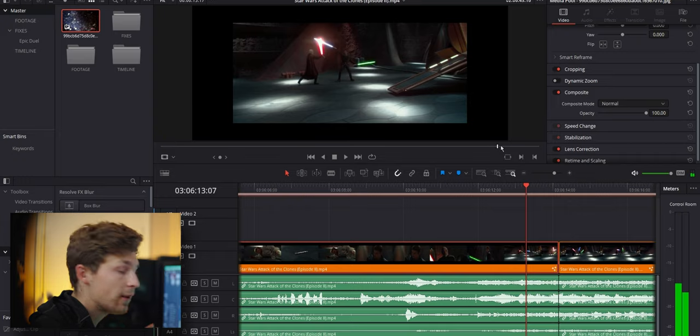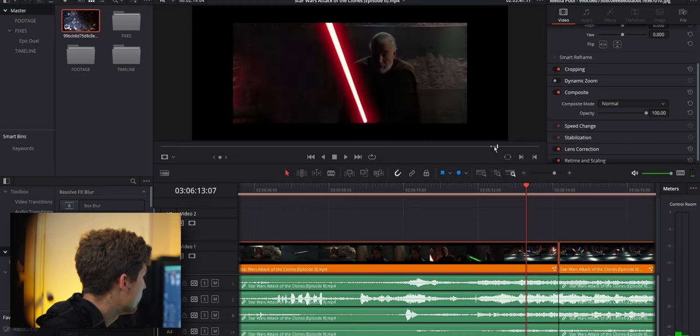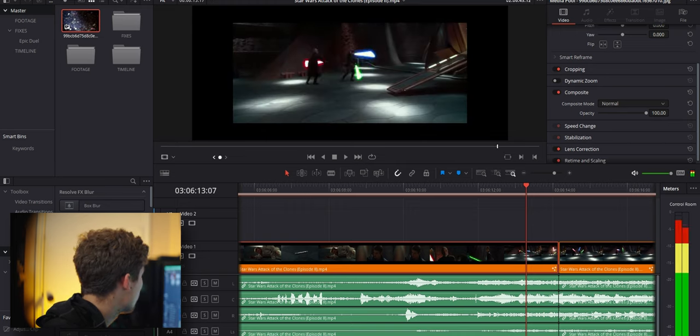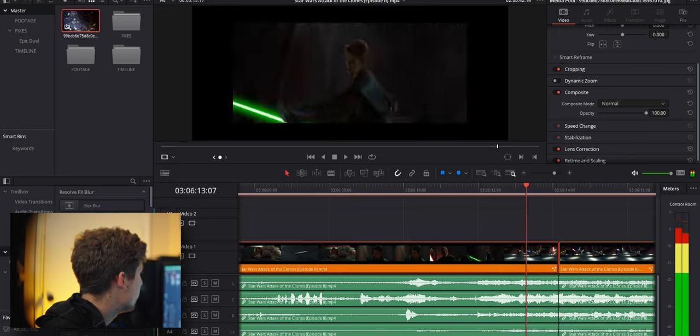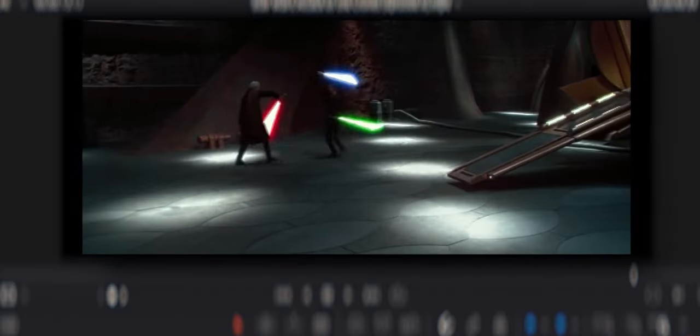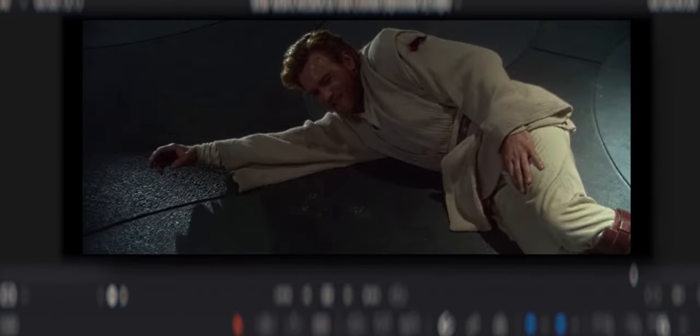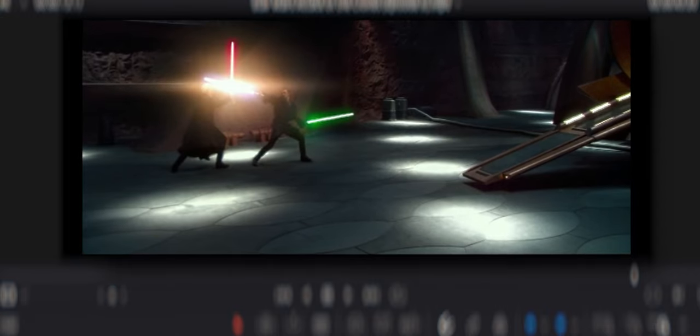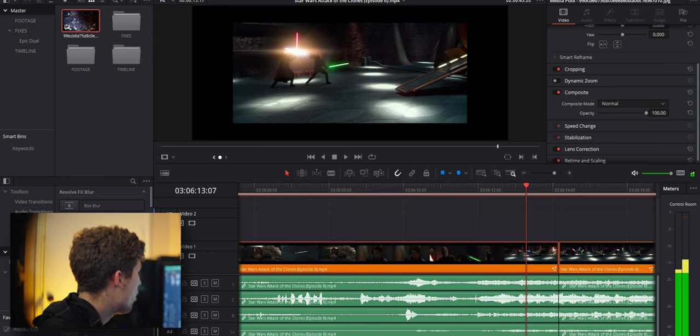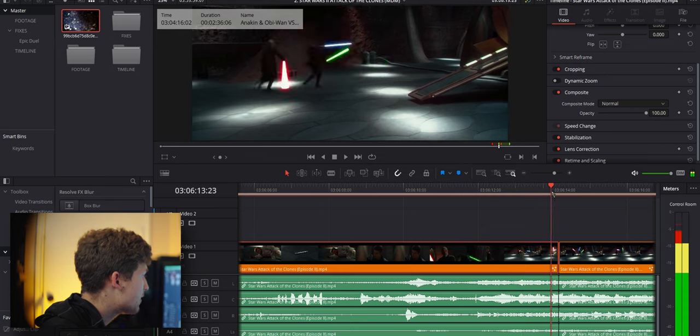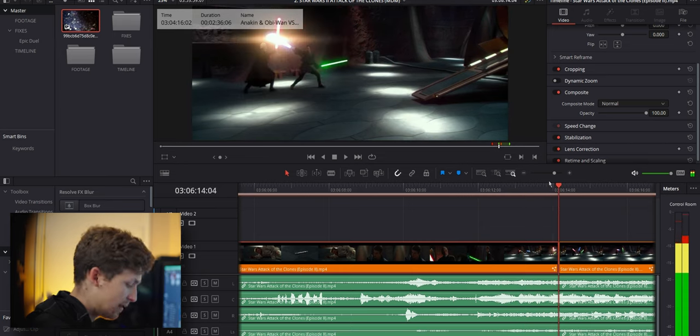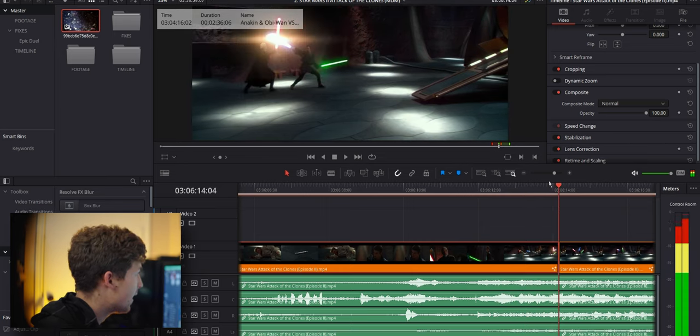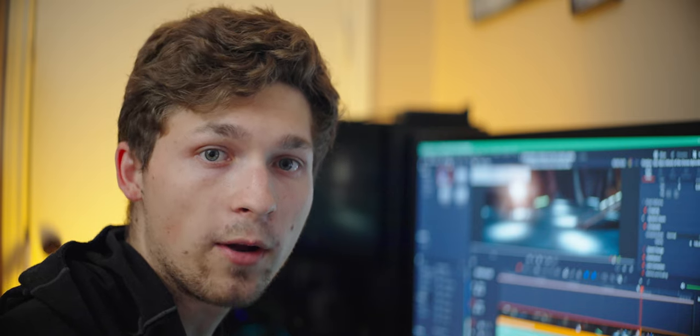And I found that the original editor right here, what he did was he had this clip cut here to Obi-Wan and then continued the clip. But when I cut Obi-Wan out, I noticed that it was the same clip just cut in half. So as a re-editor, I can just make this one long clip and keep my audience focused on the action instead of cutting to Obi-Wan wincing on the ground.